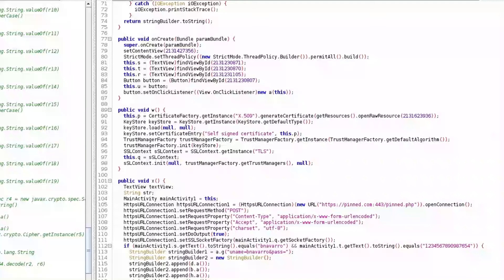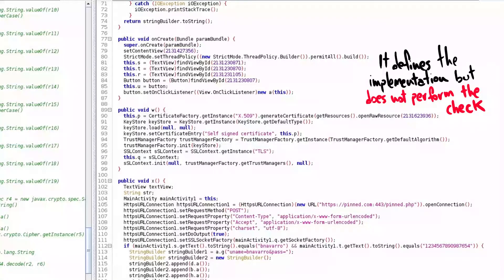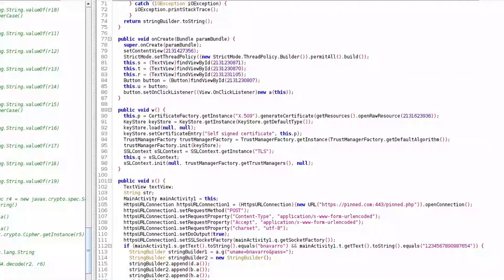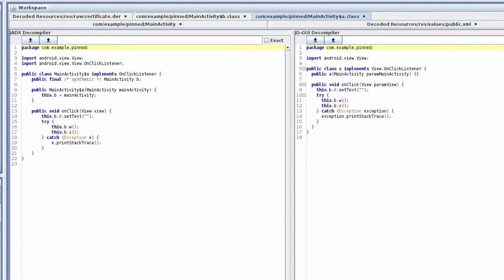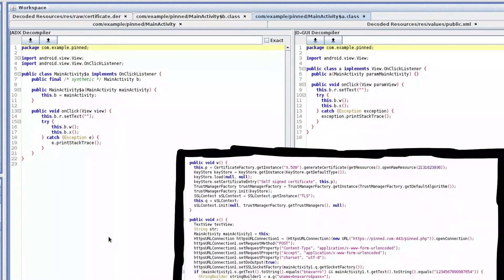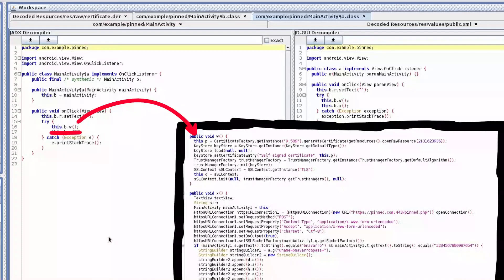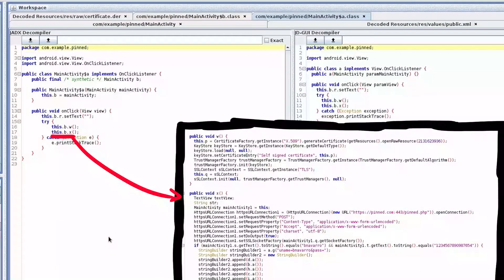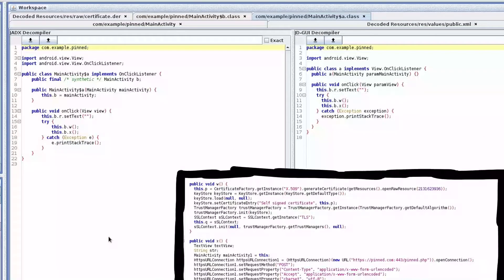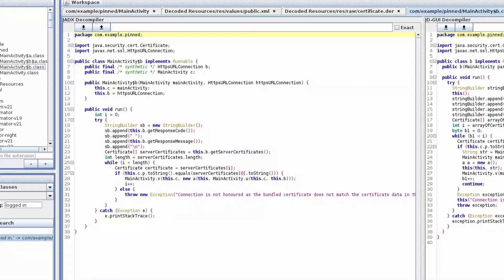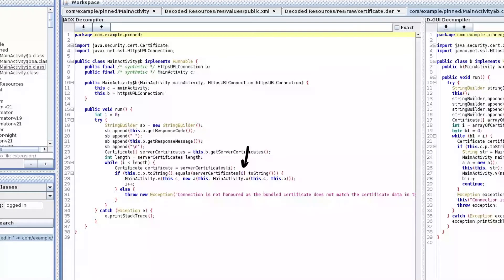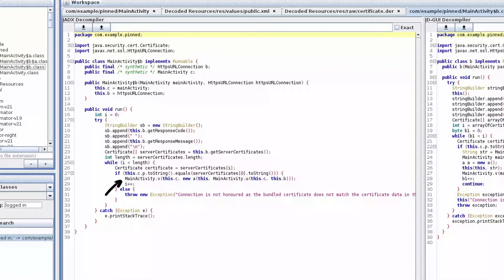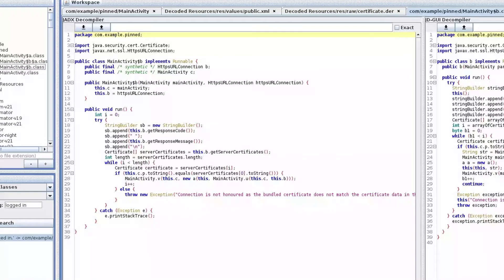Going back to w, this method defines which certificate the application trusts, but it is not the function that performs the actual check. Every time the button is pressed, the application loads its certificate and performs the post request. In the meanwhile, another thread is started, which extracts every certificate sent by the server during the three-way handshake, checks that the first certificate is equal to the one instantiated by the w function, and if the result is true, it sends the request. Otherwise, it throws an exception, saying that the two certificates do not match. Perfect, so we have to bypass this control and trick the application into trusting our custom certificate.